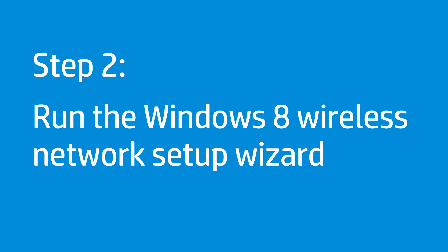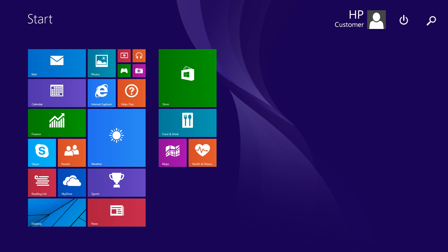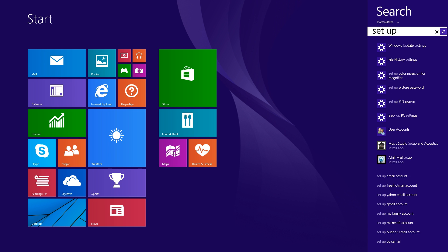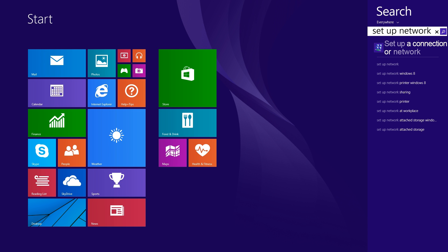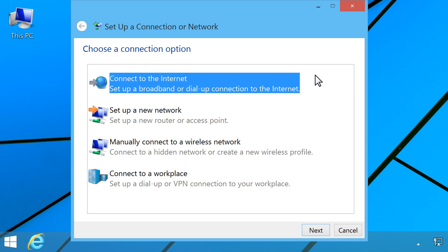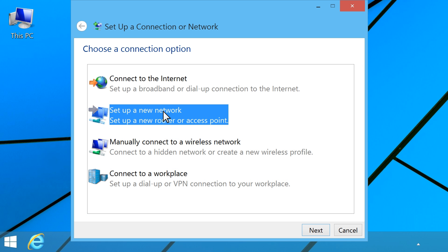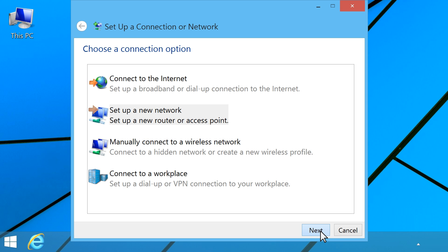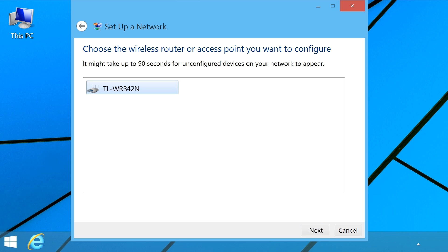Follow these steps to add computers and devices to the network using the Network Setup Wizard. At the Start screen, type Setup Network to open the search charm. Click Setup a connection or network from the search results. Select Setup a new network, then click Next. Follow the on-screen instructions to set up your wireless network.